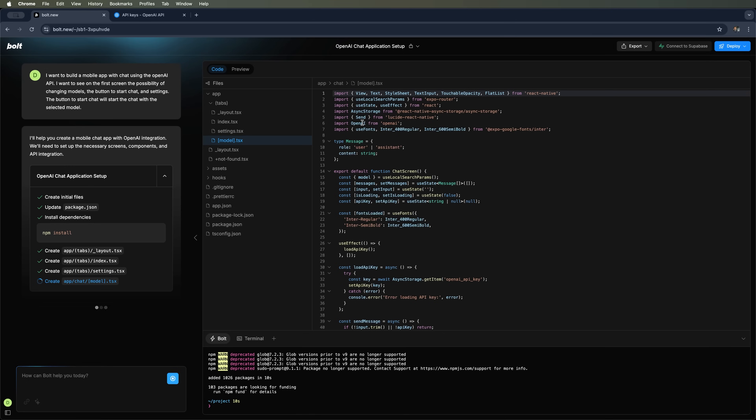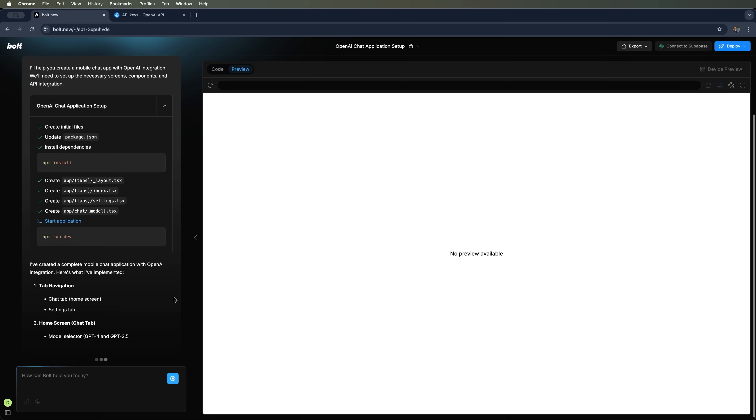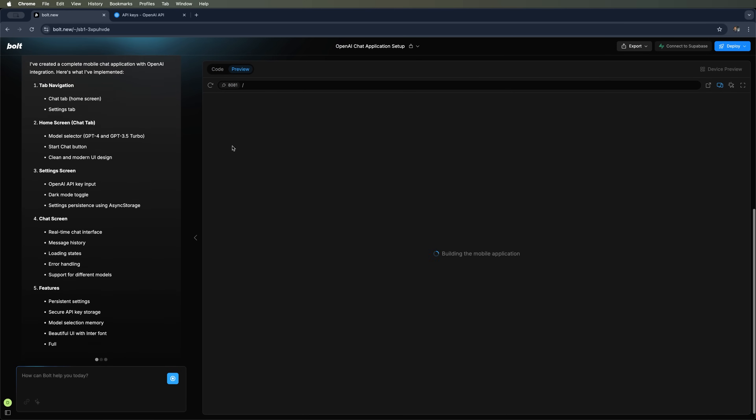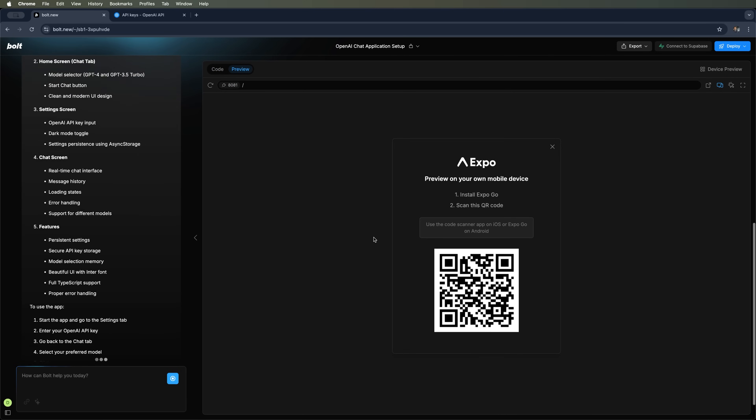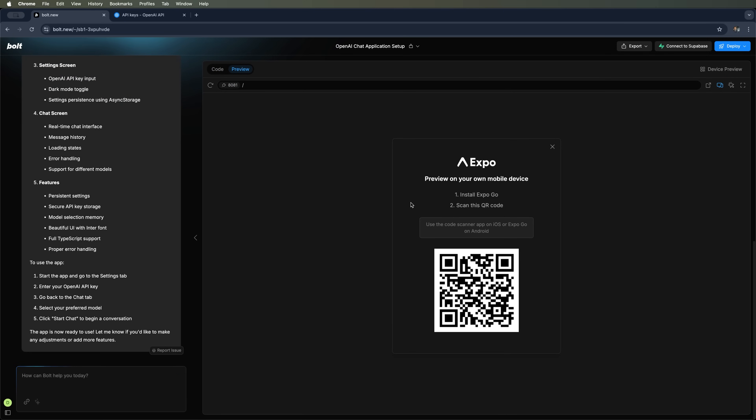We'll be using the OpenAI library, which means we'll need an API key. So the first thing we need to do is get our OpenAI API key. The tool offers a QR code you can scan with your phone. After that, you can run the app directly on your mobile device.